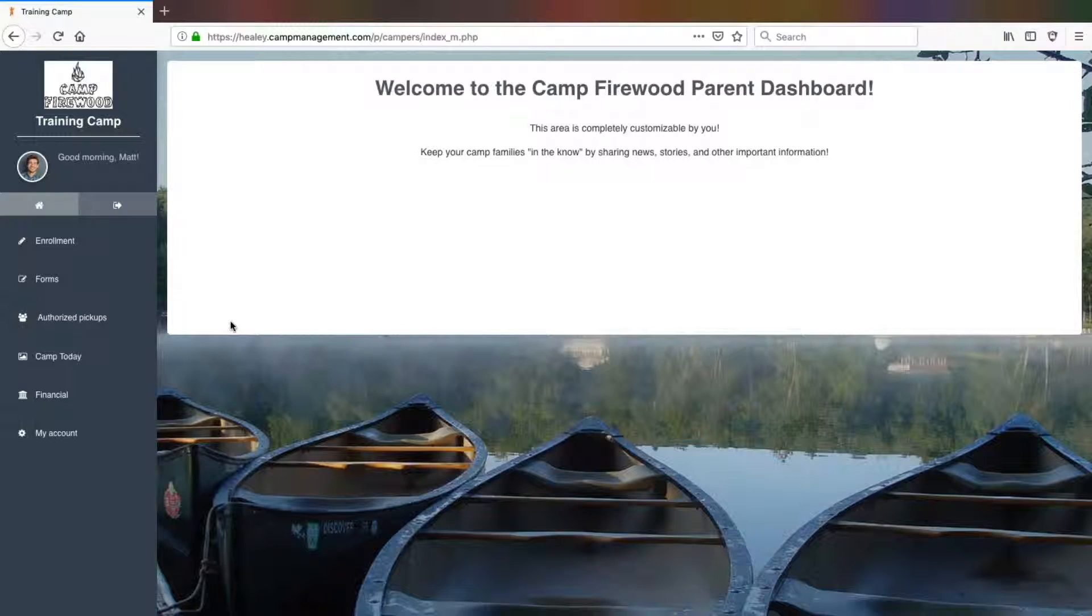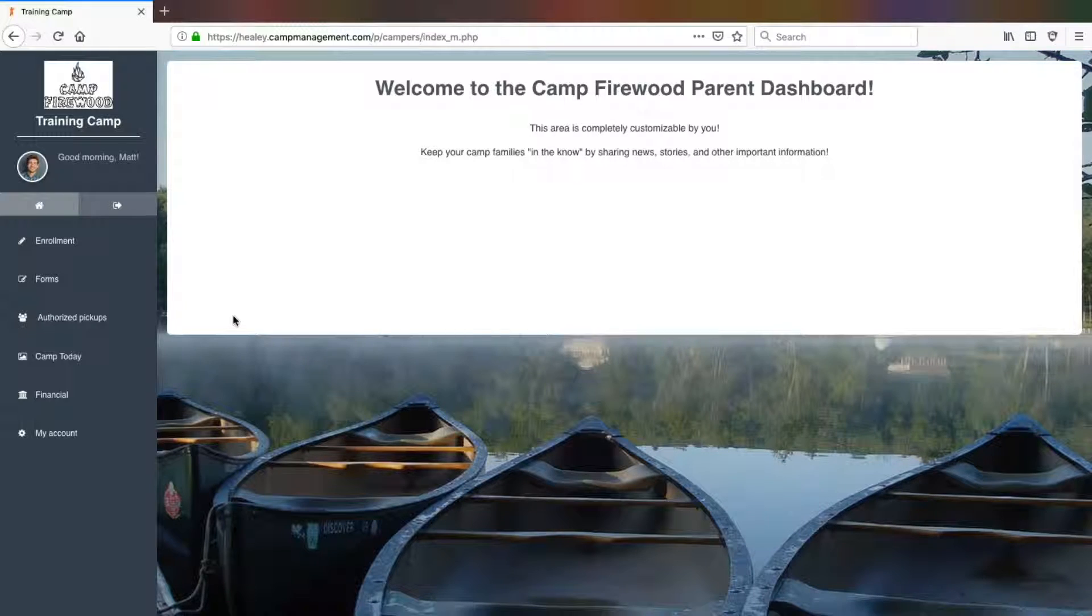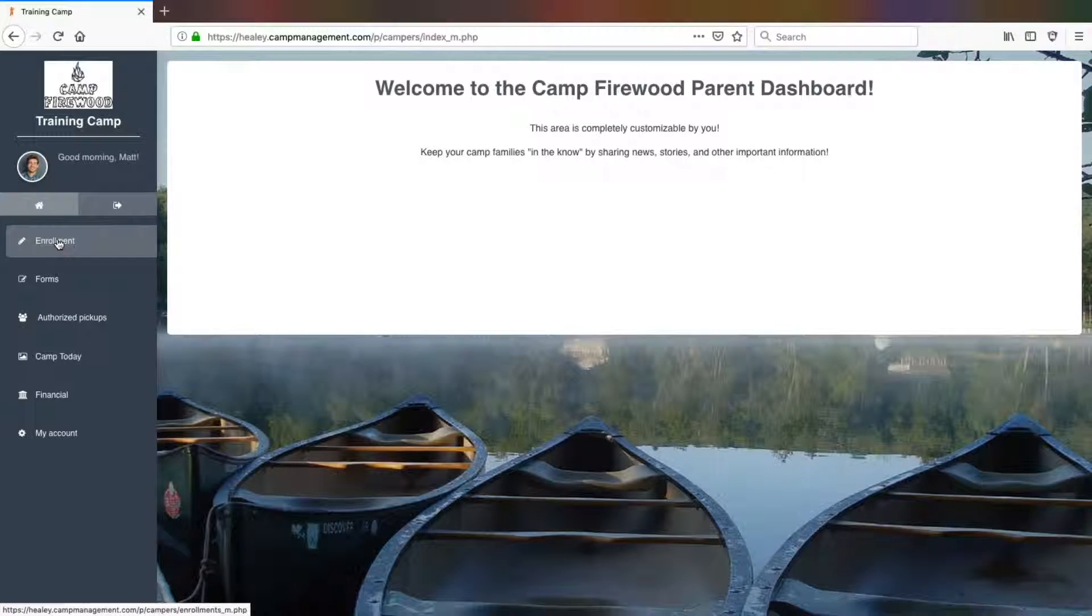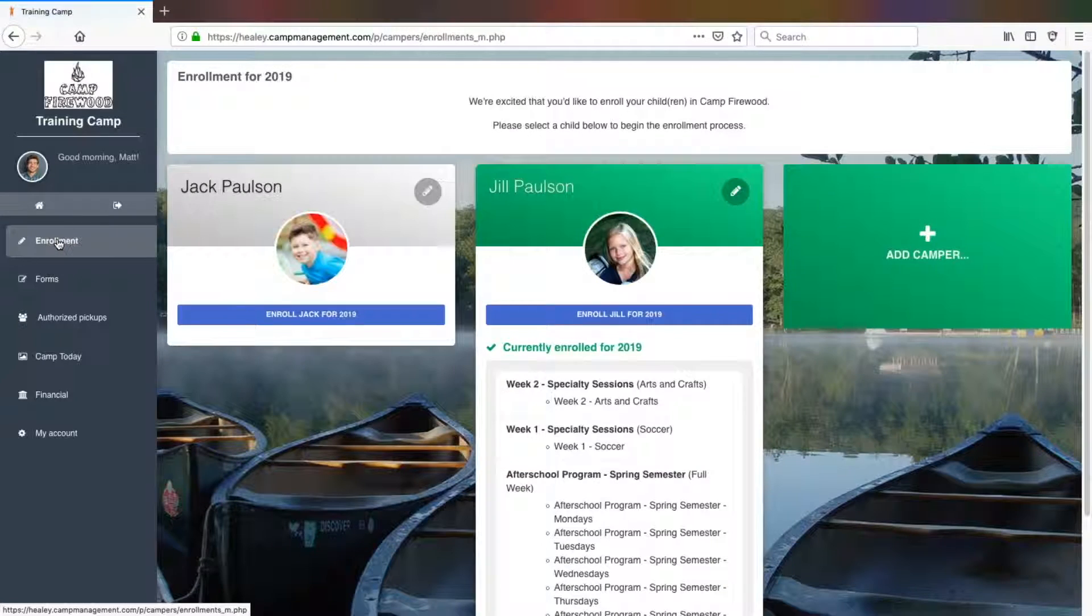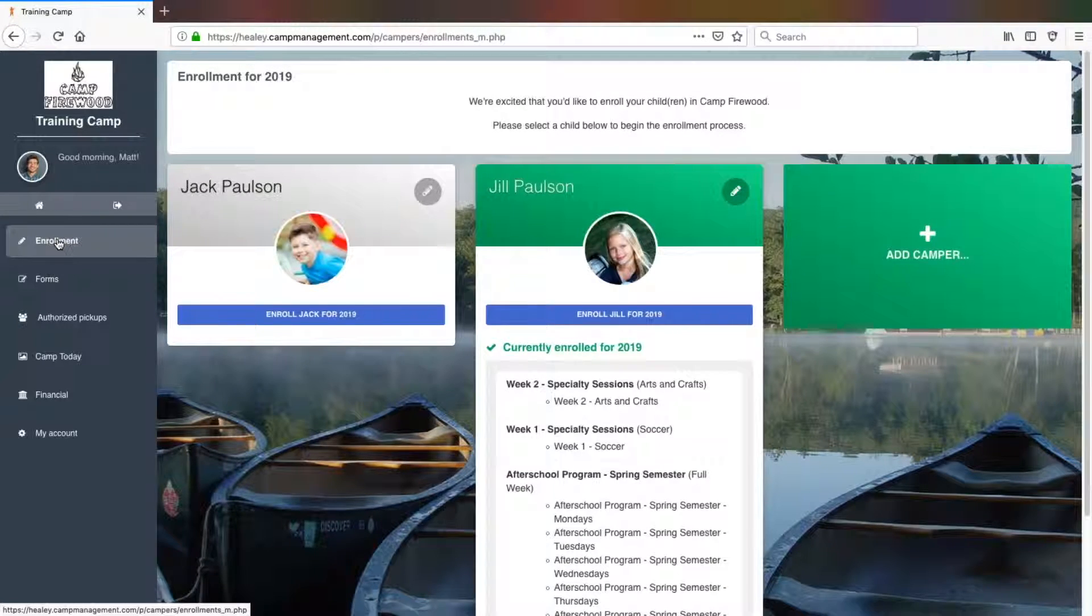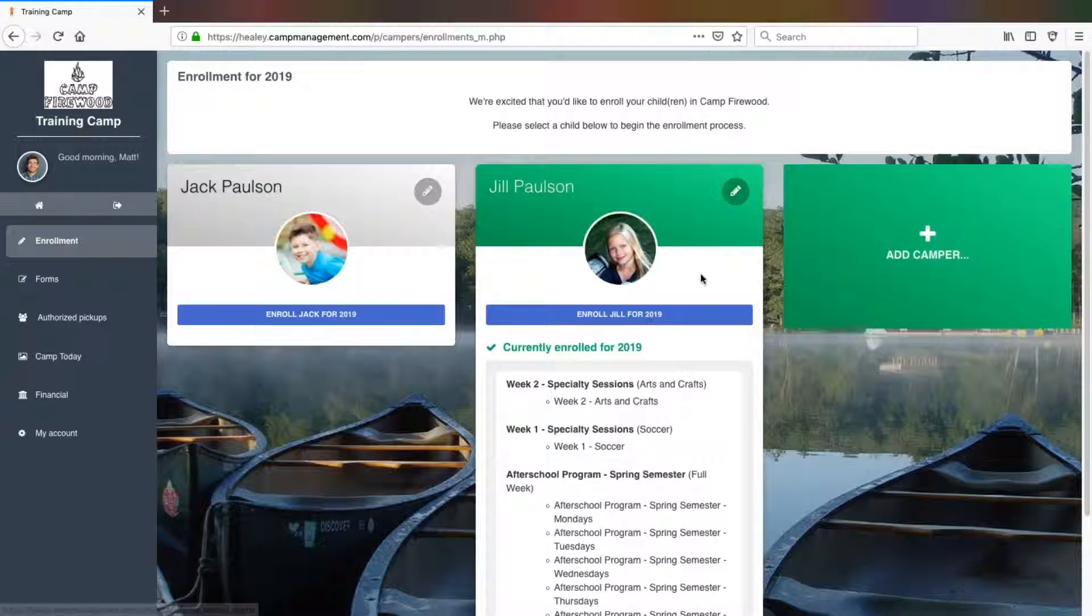Today we'll be talking about enrolling your camper through the parent dashboard. From the parent dashboard home page, click on enrollment in the sidebar. This will display all of the campers currently on file. You can also add additional campers from this page by clicking add camper.